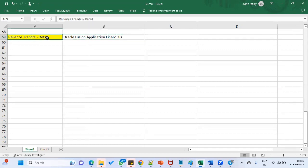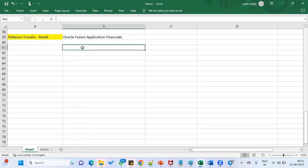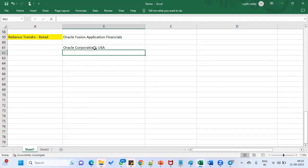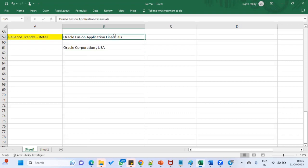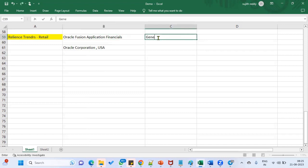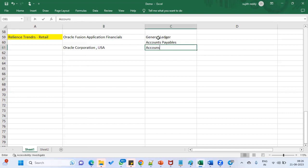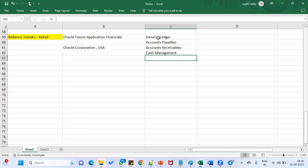What this client will do is first go and subscribe to this product from Oracle Corporation, because Oracle Corporation has developed this particular product. It's available in the cloud. So obviously if you want to use this product, first you have to subscribe to Oracle Cloud, then subscribe to Oracle Fusion Financials, then subscribe for the corresponding modules — General Ledger, Accounts Payables, Accounts Receivables, and Cash Management to manage cash transactions.